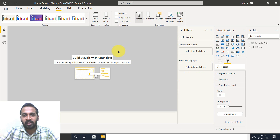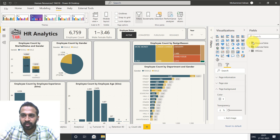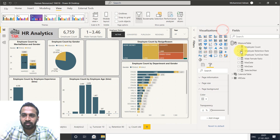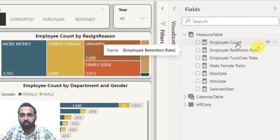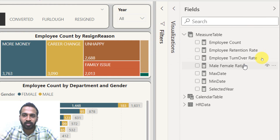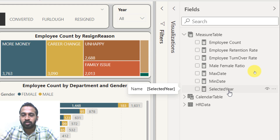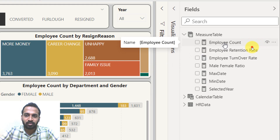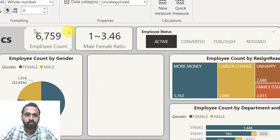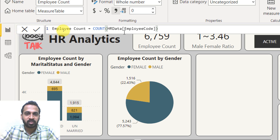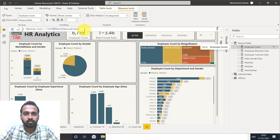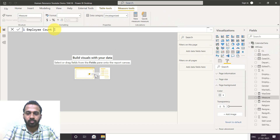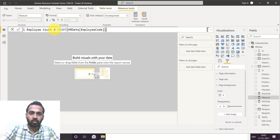Now let's check for any other measures that have been created. Going to the measure table — I have added a few measures here: employee count, employee retention rate, employee turnover rate, male-female ratio, max date, min date, and selected year. We'll handle those last three next. First, let's create the employee count. Employee count equals COUNT of HR data employee code. Adding the same in the new file: new measure — count equals count of employee code. Close the bracket and commit.